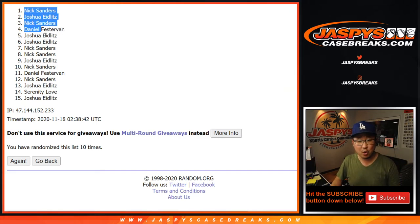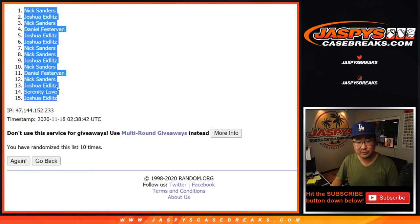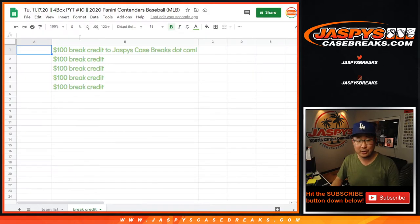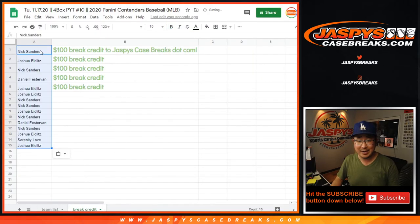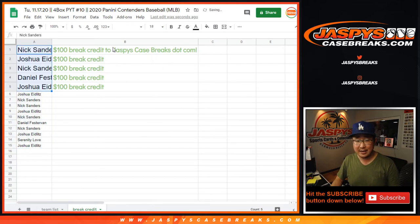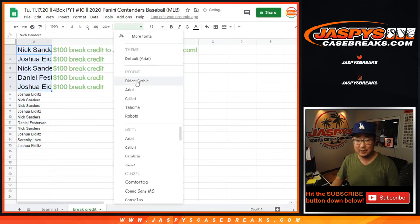Congrats to you. $100 of break credit each going your way. Check your emails for that. Might end up in a spam folder. So double check that as well.